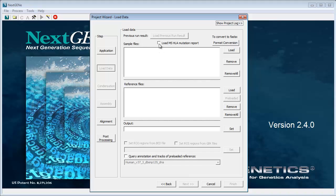Otherwise, under Sample Files, you can load your files in FASTA or BAM format. If needed, for FASTA files for example, click Format Conversion to open the Format Conversion tool to convert your files to FASTA format.